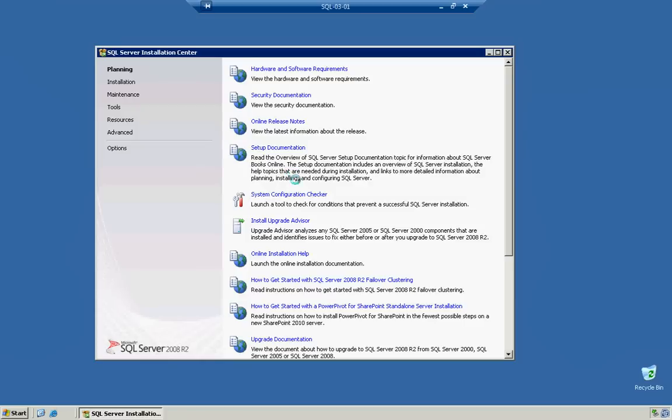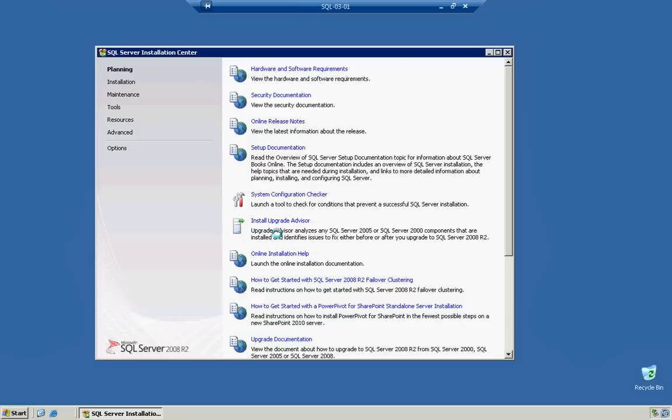We also have the System Configuration Checker, which you can go ahead and it will actually go ahead and look to see if your system will prevent SQL from being installed by any means. And the Install Upgrade Advisor. Now, note, you can do what they call an in-place upgrade, which will basically override any SQL Server 2005 or 2000 that you have and upgrade it to 2008 or 2008 R2.